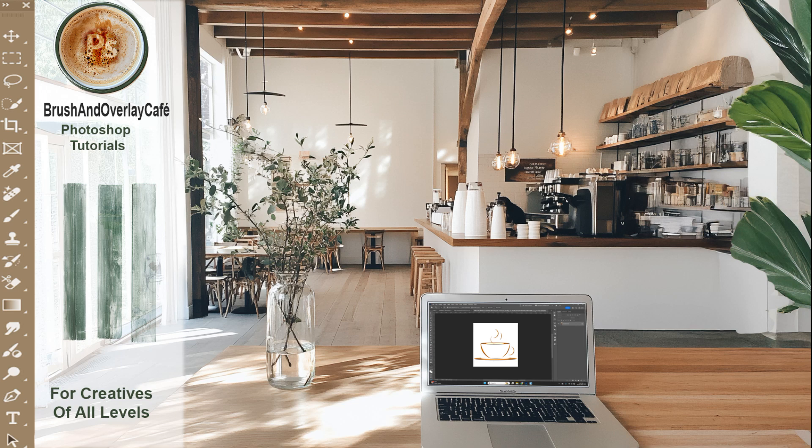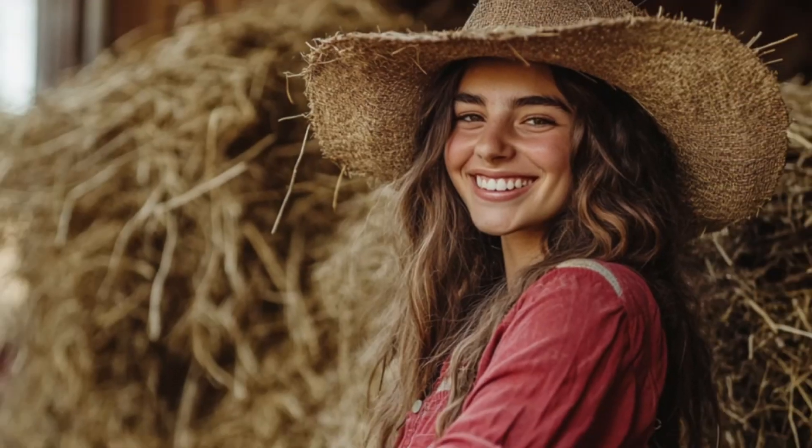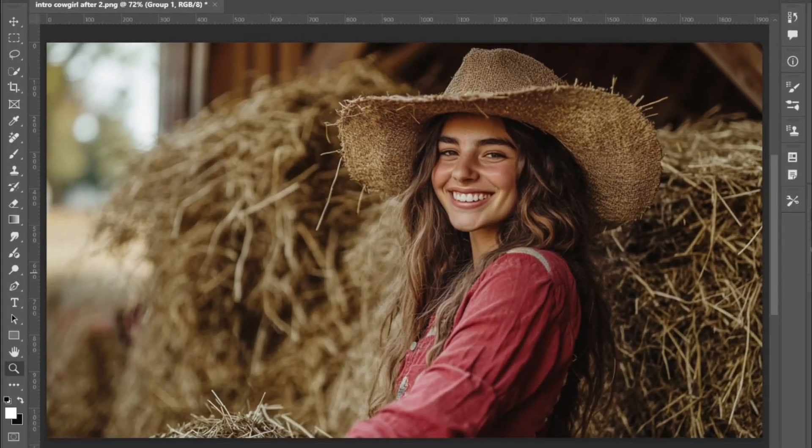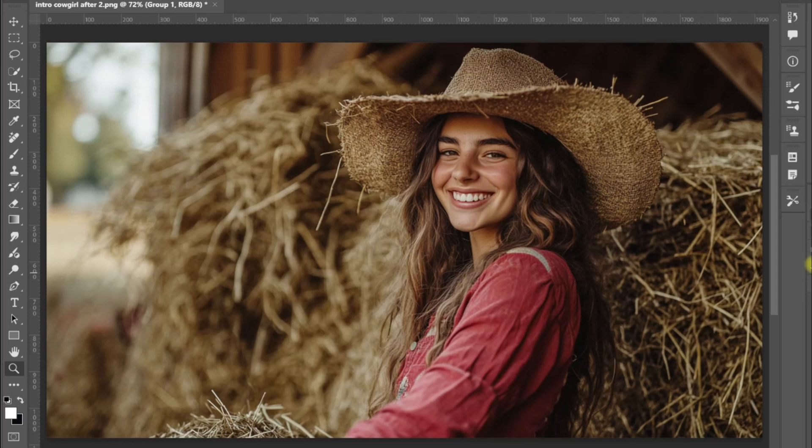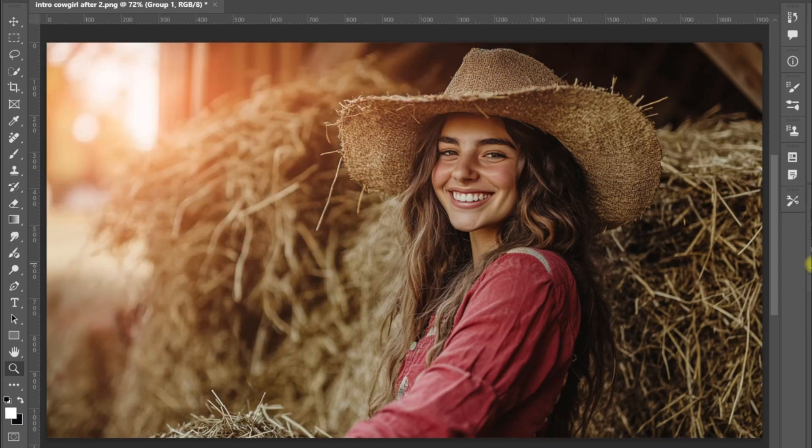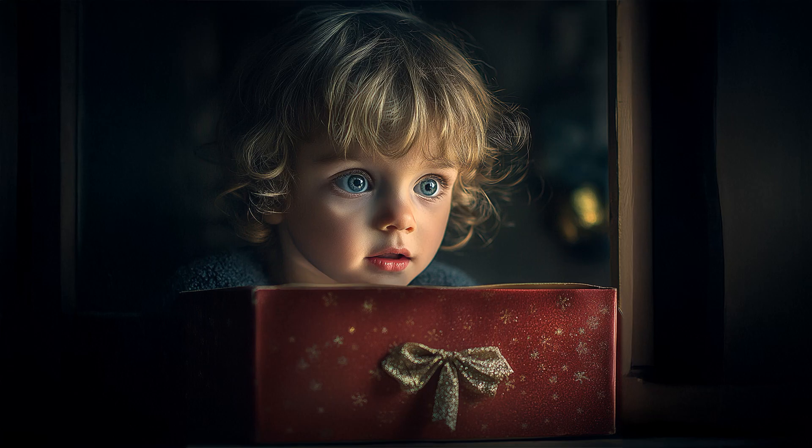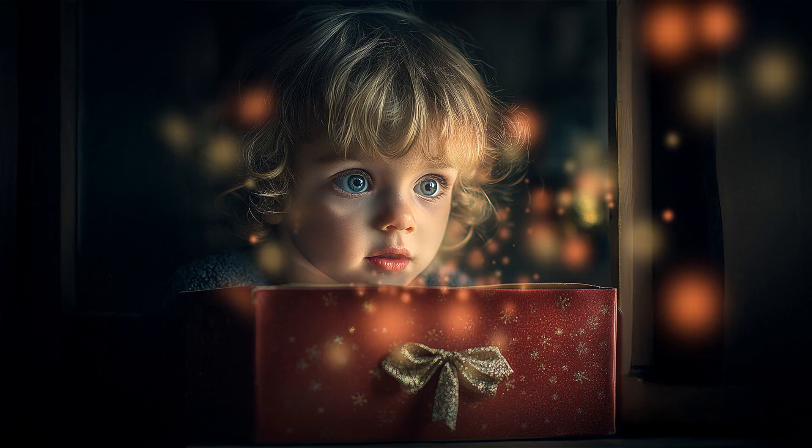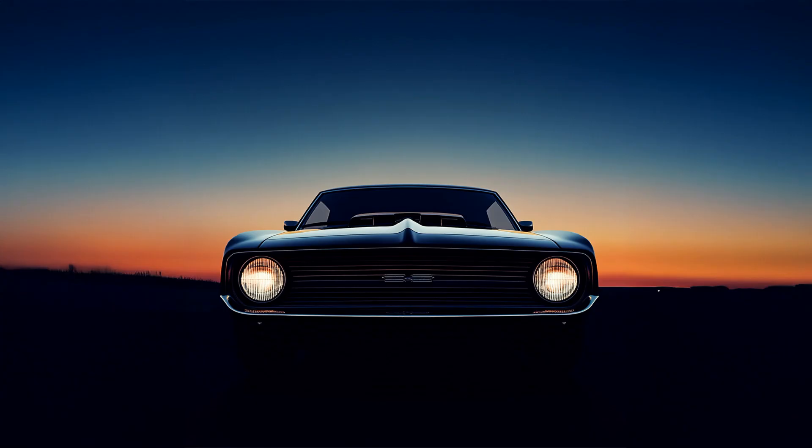Welcome back to Brush and Overlay Cafe. Today, I'm going to show you how I use ChatGPT to create a light leak effect in Photoshop. I'll show you how to set up the light leak script and use it to create different looks.